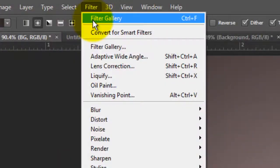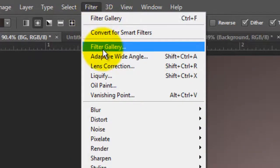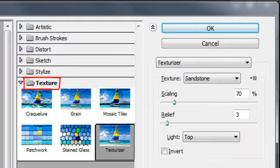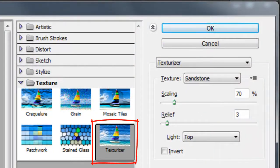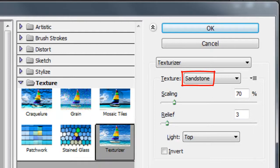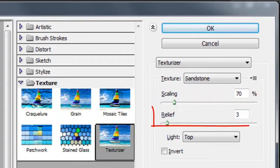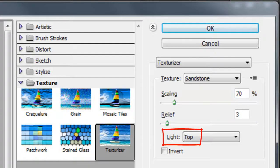Go to Filter and Filter Gallery. Open the texture folder and choose Texturizer. We'll choose Sandstone for the texture, the scaling 70%, the relief is 3, and light from the top.